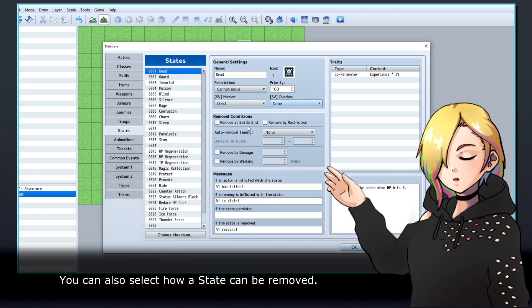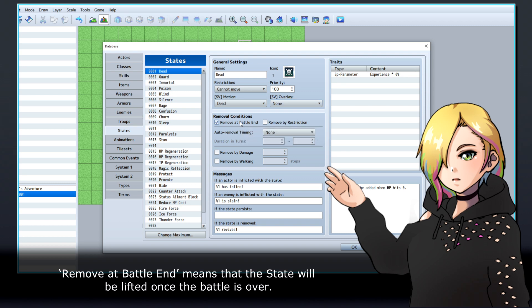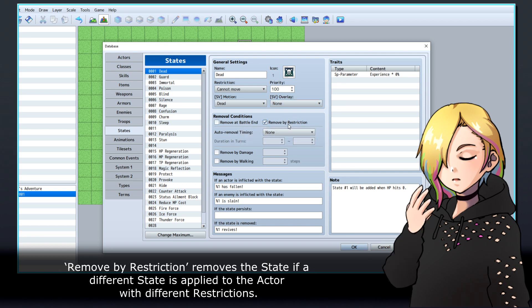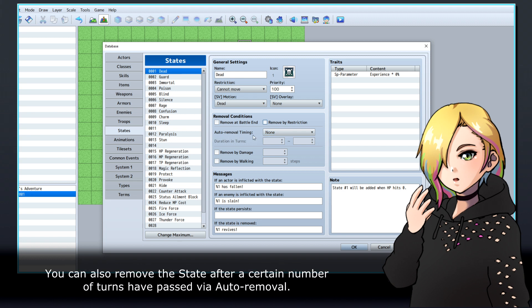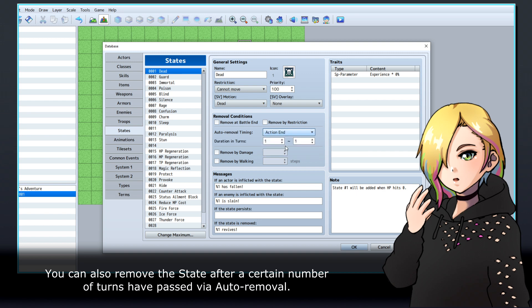You can also select how a state can be removed. Remove at battle end means that the state will be lifted once the battle is over. Removed by restriction removes the state if a different state is applied to the actor with different restrictions. You can also remove the state after a certain number of turns have passed via auto removal.